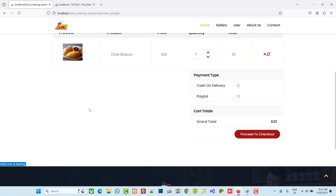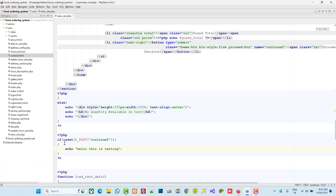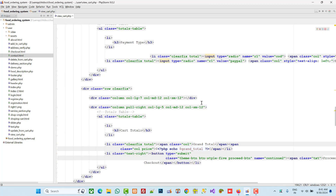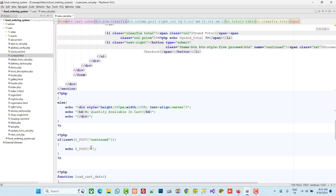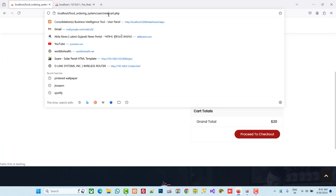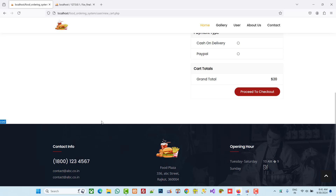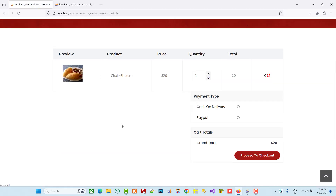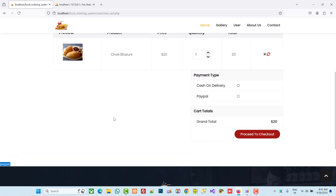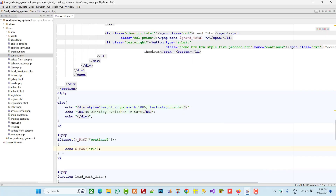We are getting 'hello this is testing' — it means your button is working fine. This is your first step. If you are not getting this message, it means something is wrong with your button, so you have to take a look. The second thing you have to check: print the POST value. If you select cash on delivery and proceed to checkout, you receive 'cod' because in the value we pass 'cod'. If you select PayPal and click, you will get 'paypal'. It means up to here there is no issue with your code.